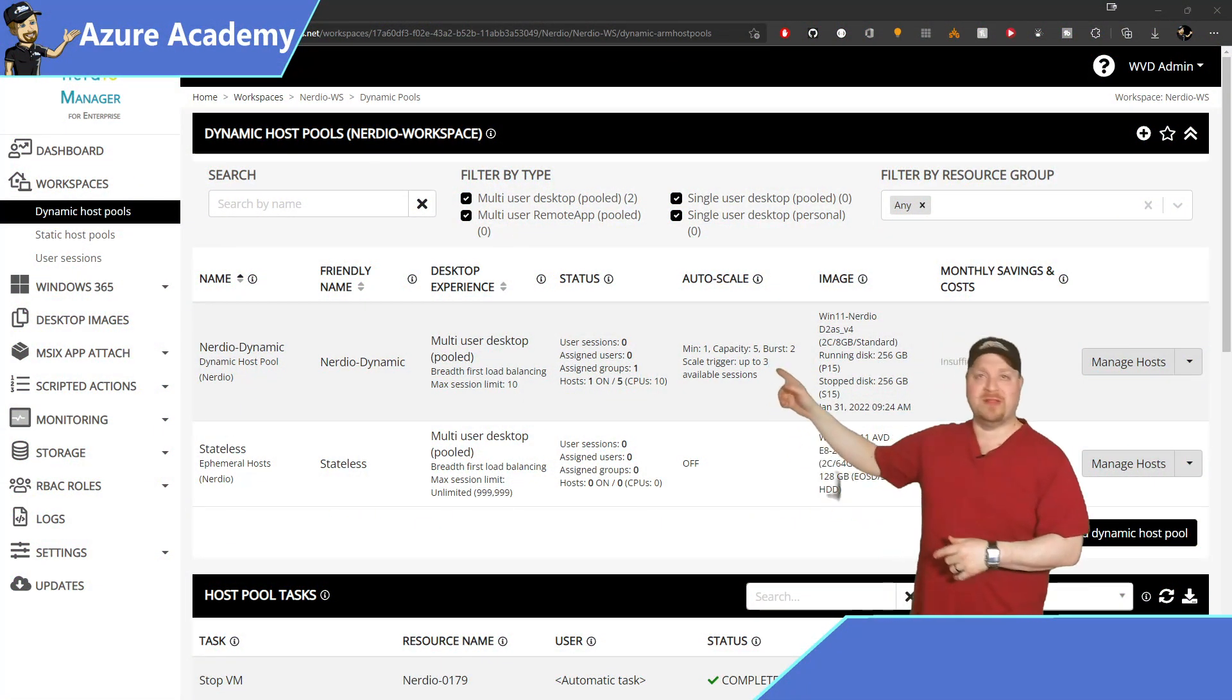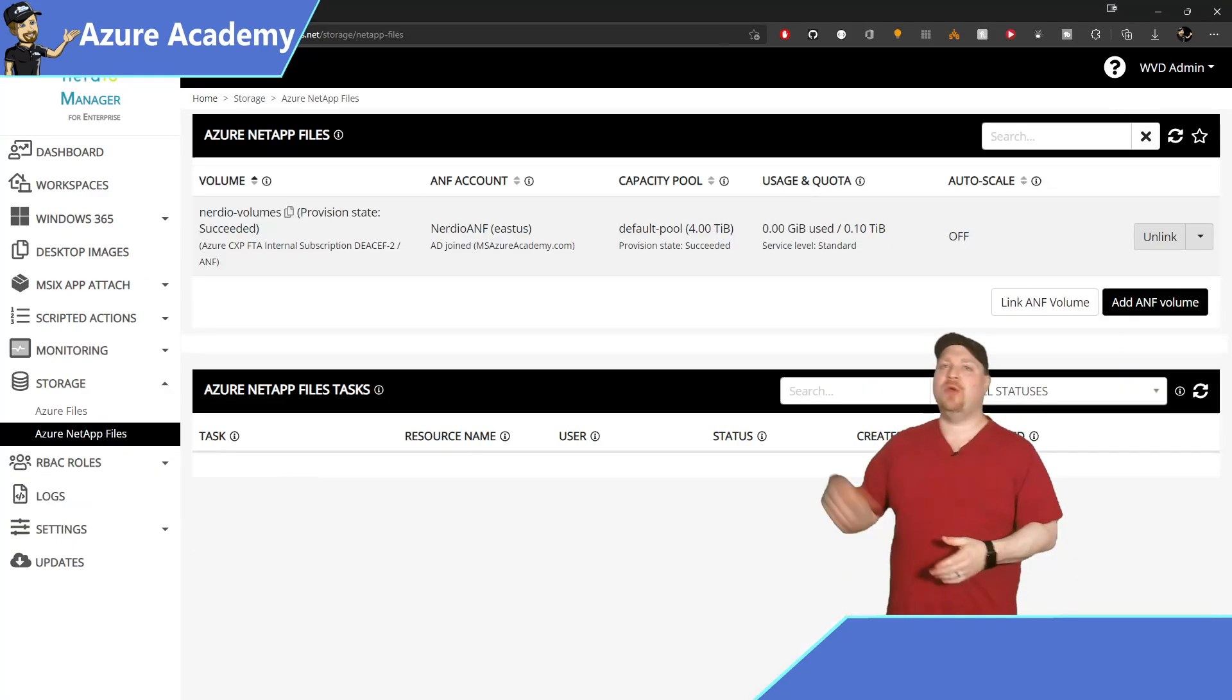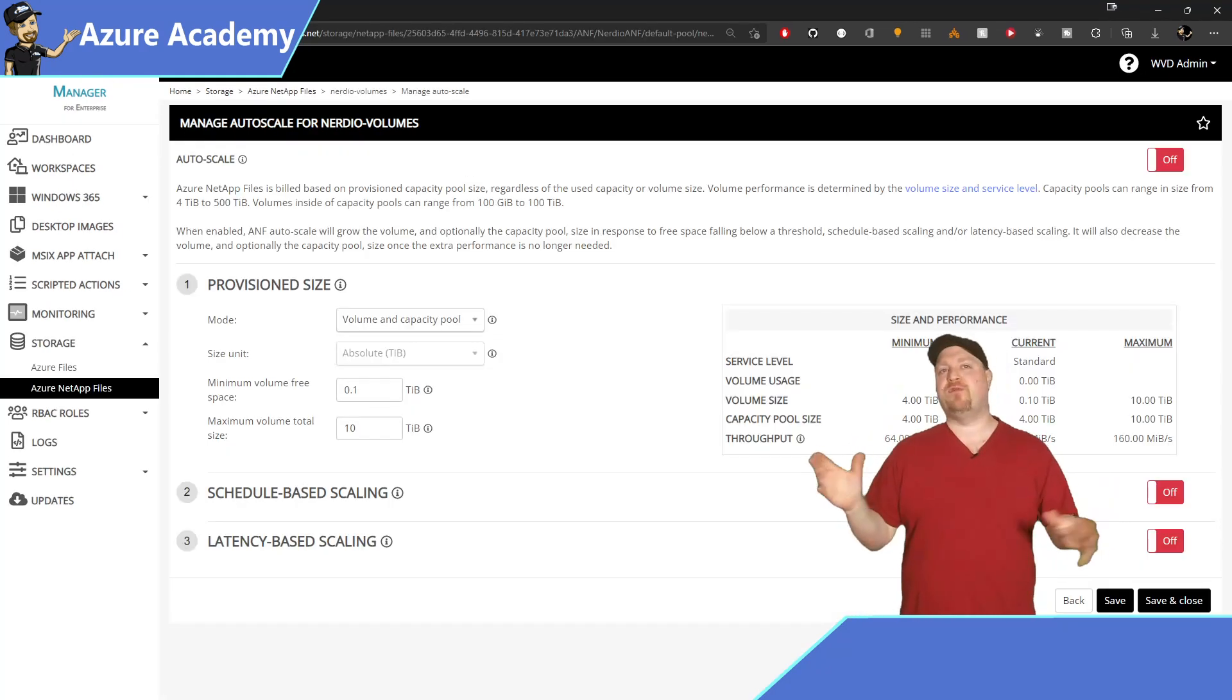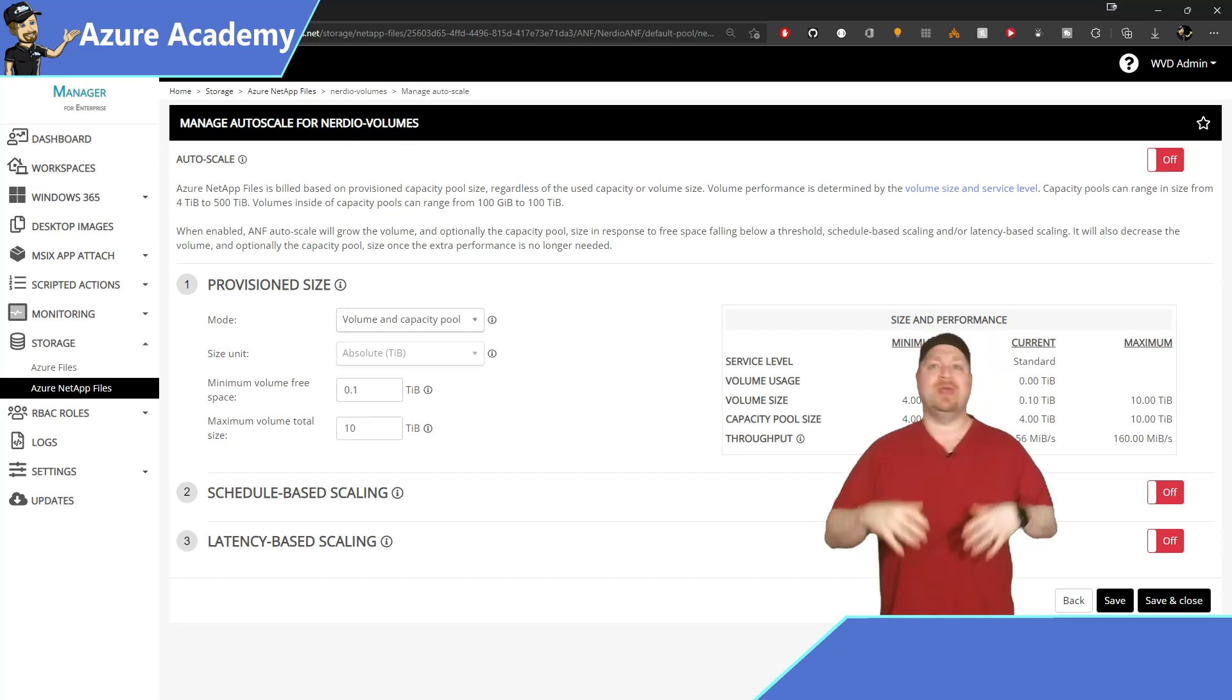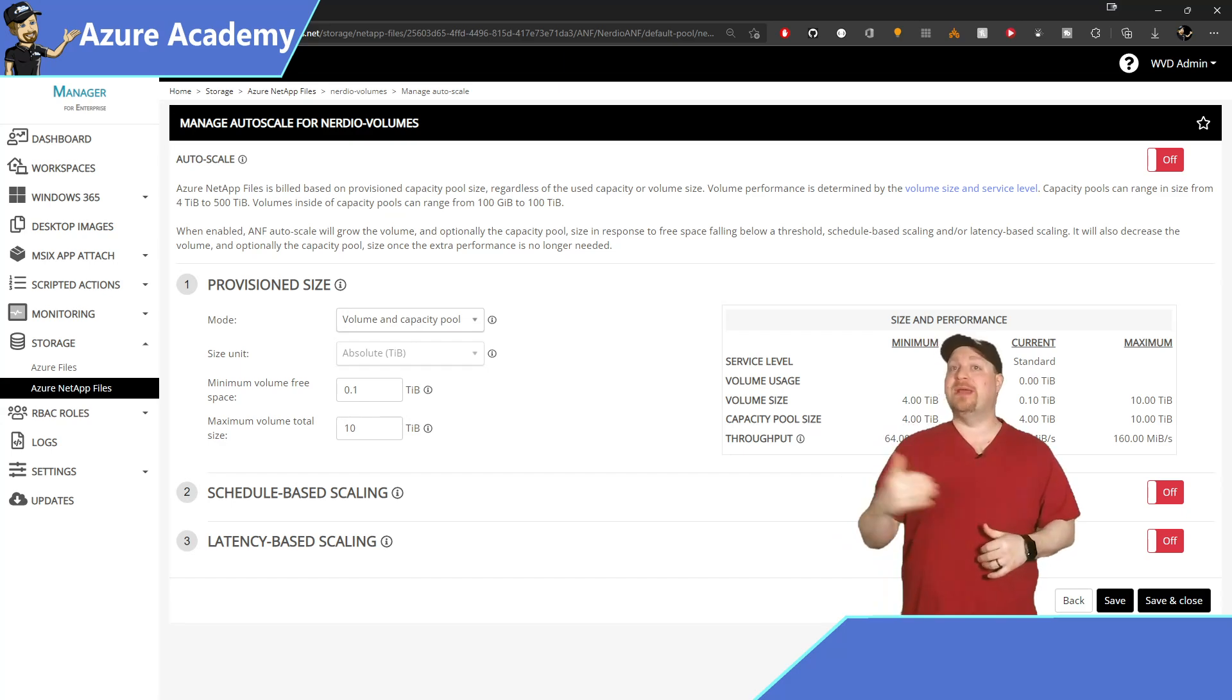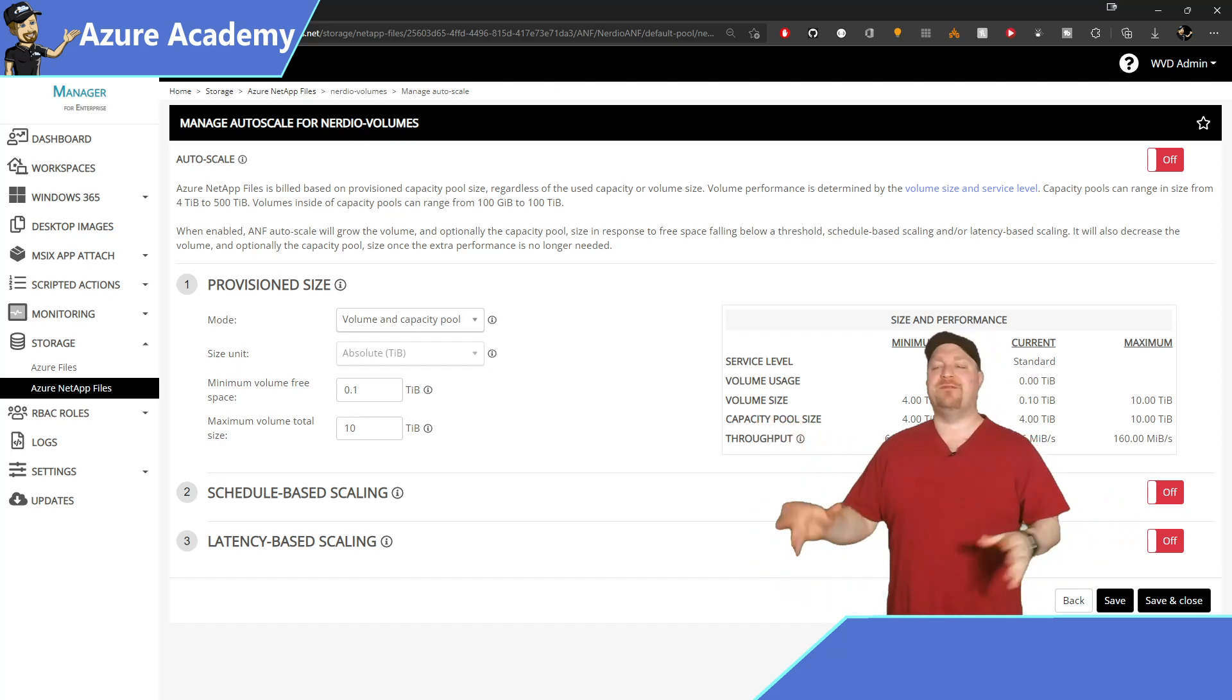Once you have a NetApp instance deployed back in Nerdio Manager over on the left, go to storage and then Azure NetApp files. Go ahead and click the dropdown under auto scale and select configure. Now since performance is directly tied to the size of your volumes, we can use this to our advantage in two ways. First is during the logon storm in the mornings to get better performance, and then after the storm to dramatically reduce cost.